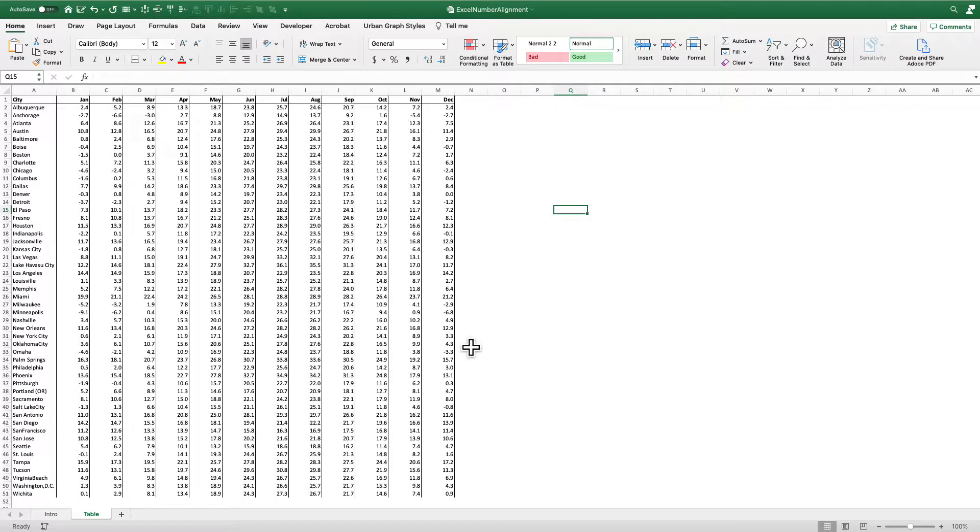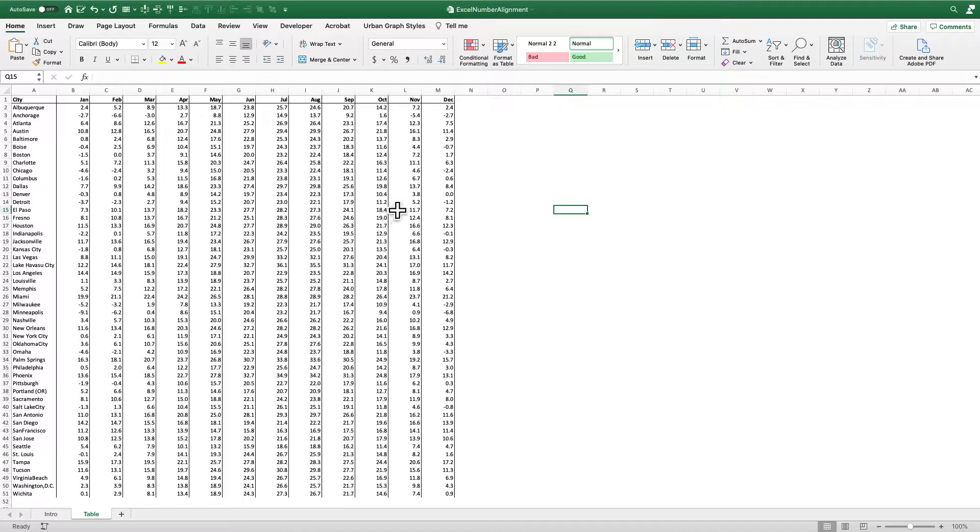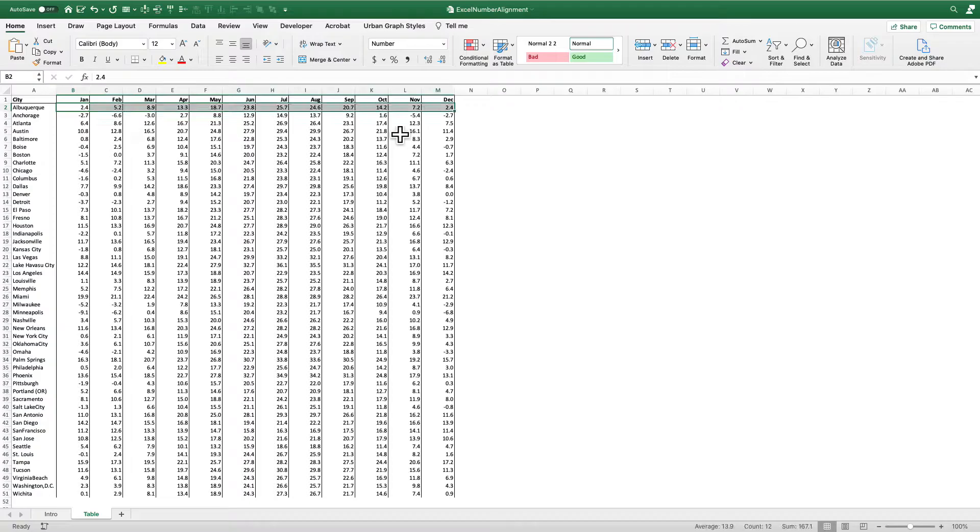Which looks really nice, right? We want to have our numbers aligned along the decimal or along the comma. But wouldn't it be nice if we can put these numbers in the center of the cell?